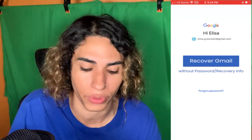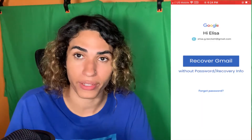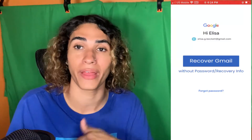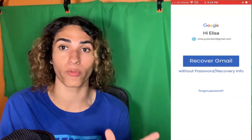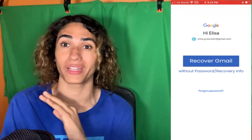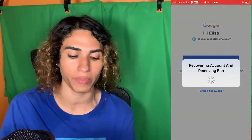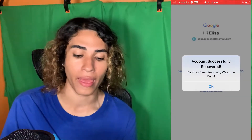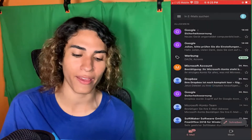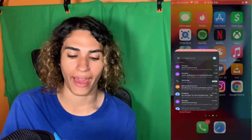We're going to click OK and now there's this button that says 'Recover Gmail' — that's not ever there normally. If you've ever used the Gmail app you'll realize this has never been there before, and it says 'without password or recovery info.' So that is my email right there — the one that I did get banned on. I've contacted support and they literally don't even respond. But now with this method we're going to click 'Recover Gmail' — 'Recovering account and removing ban... Account successfully recovered, ban has been removed, welcome back.' We click OK and as you can see I'm back in my email, everything is back to normal.